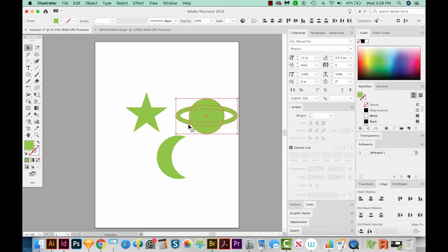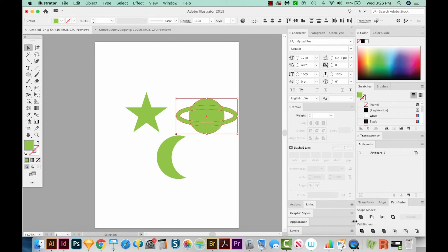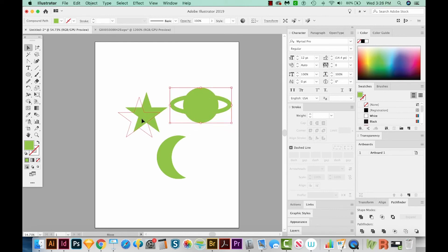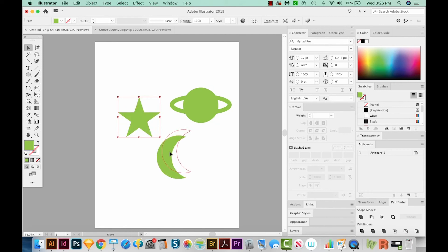Now we've got these two pieces, and we want to combine them. And we can do that with the Pathfinder. So let's come down here to the Pathfinder window, and then just choose Shape Mode Unite. All right, we've got our Saturn, Simple Shape, we've got our star shape, and our moon shape.